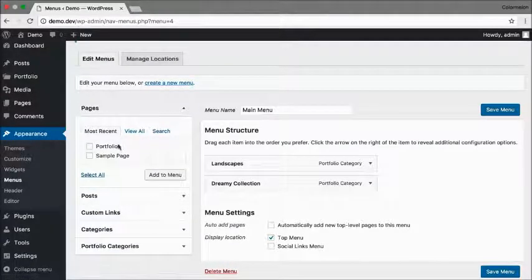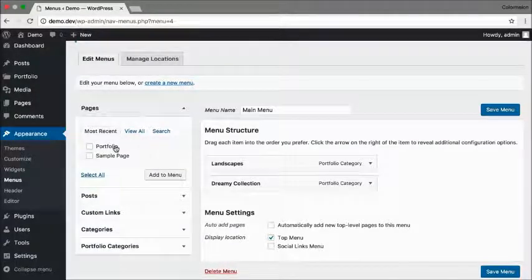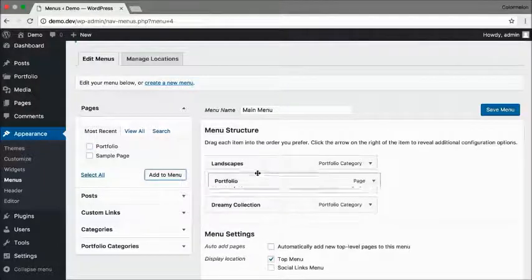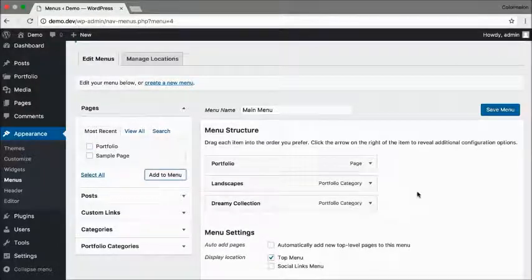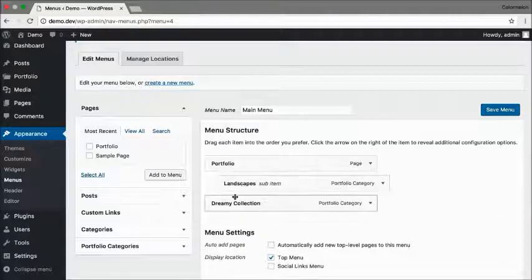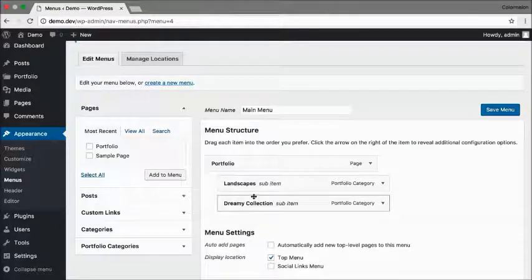I'm also going to add my main portfolio and move the categories to be inside of a dropdown. Click save menu.